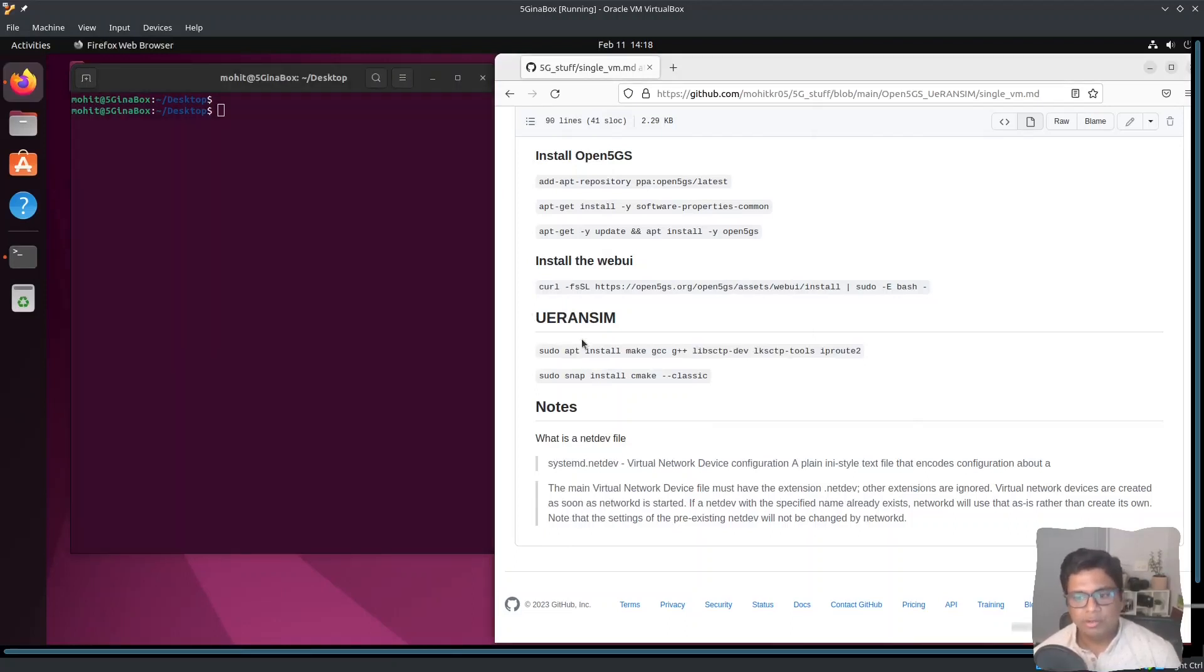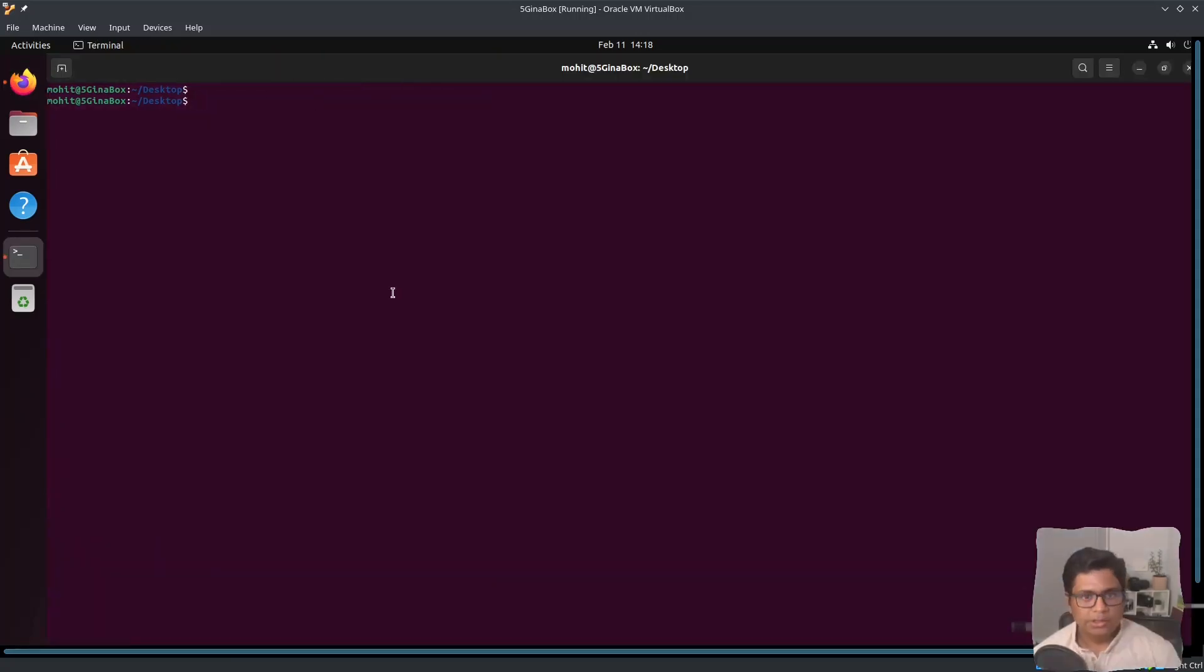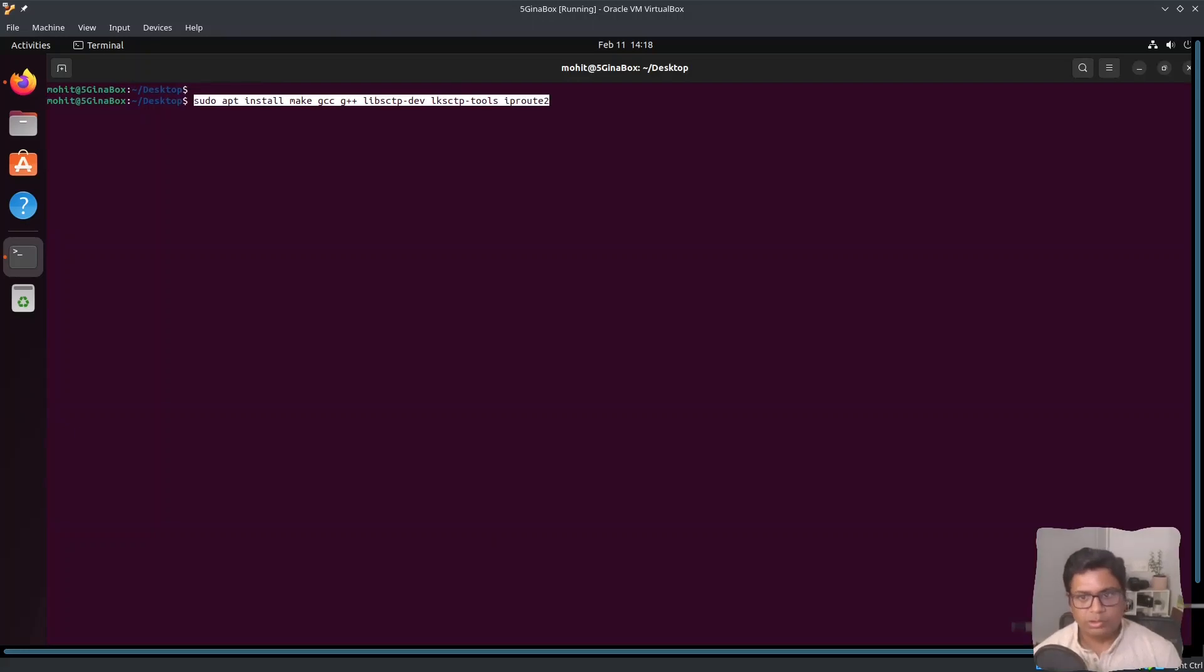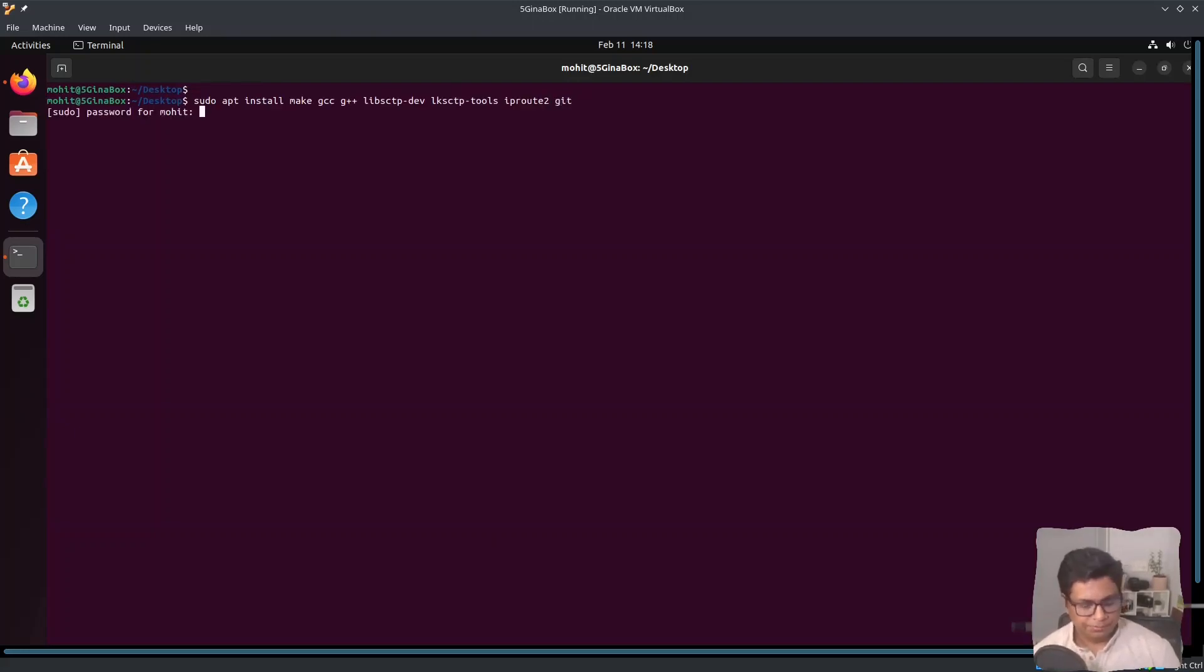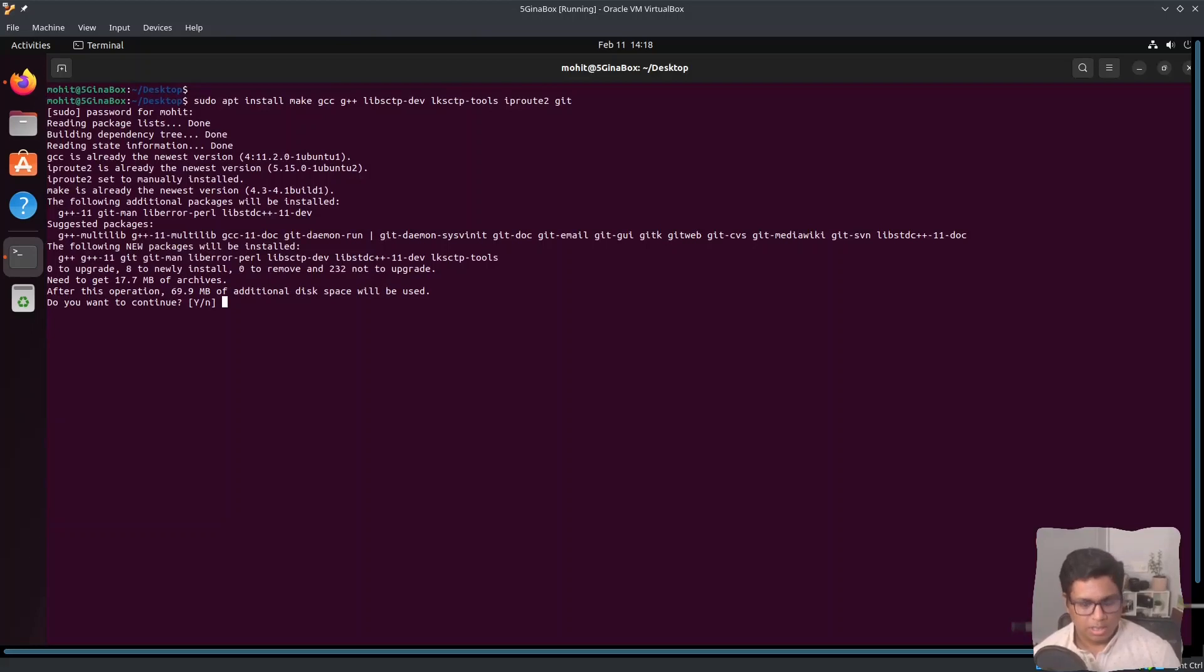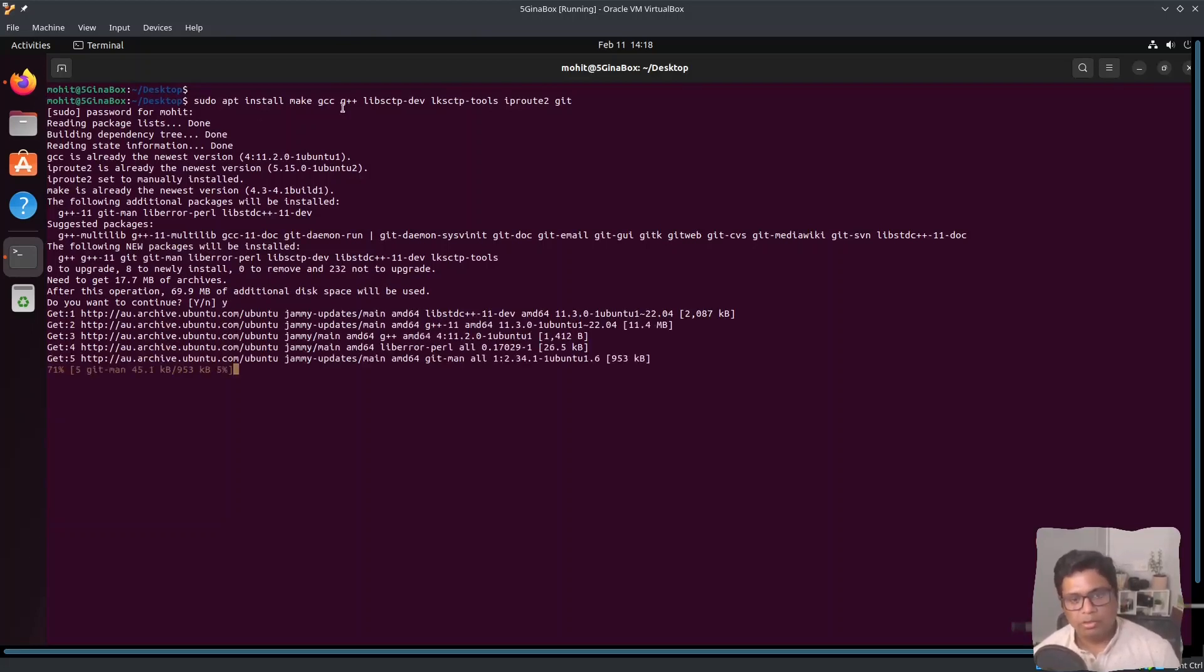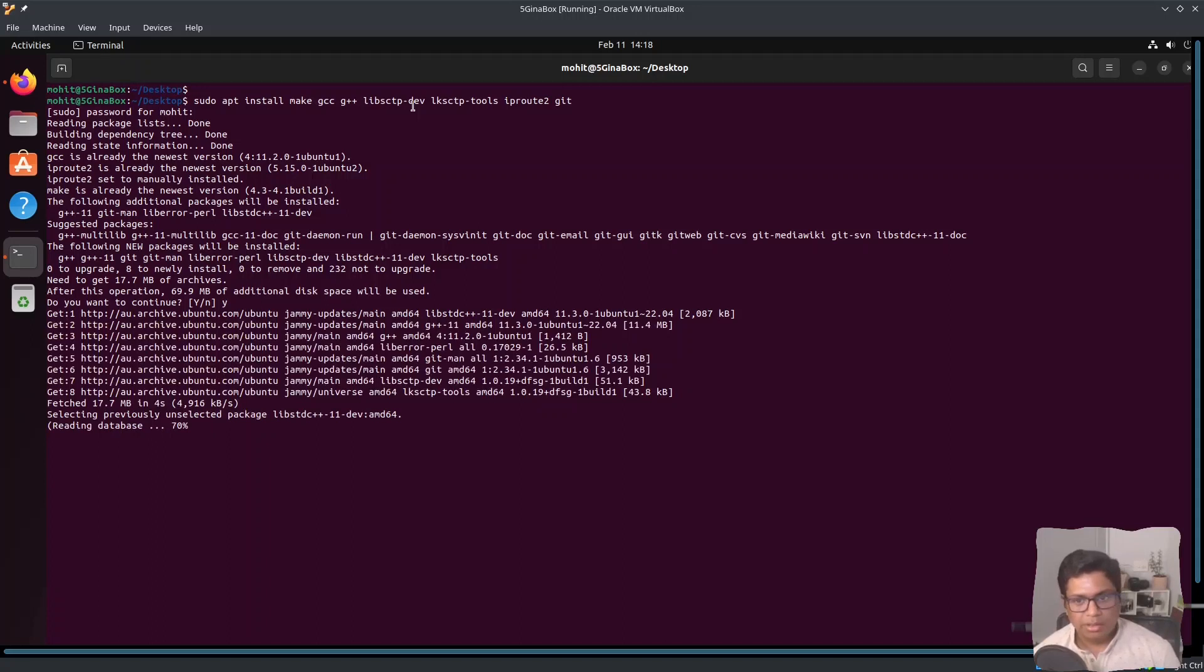I have given the installation procedure here. Just install these libraries, including it I will update it, so I need to just add this. So these are the required libraries for installing and building uvransim.